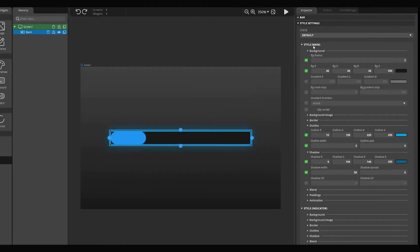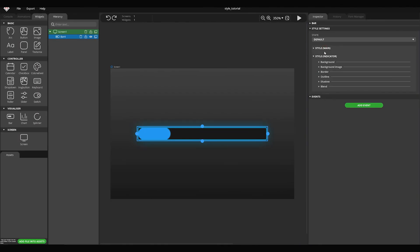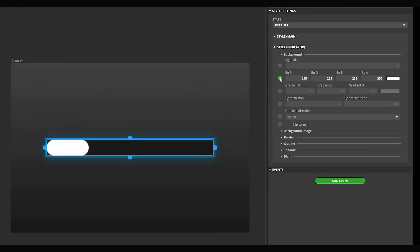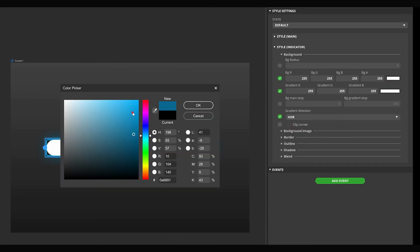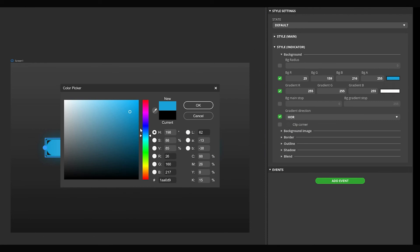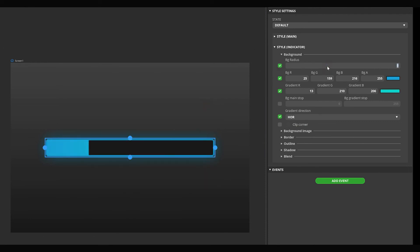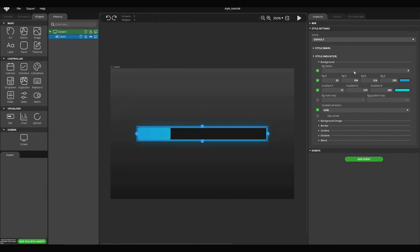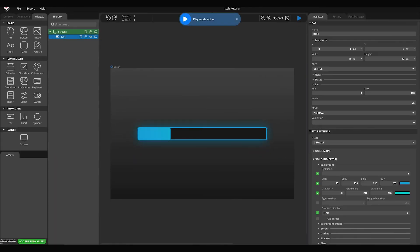Now we're going to style the indicator. In the Indicator Style section, turn on the Background Color checkboxes. Set the Gradient Direction to Hoar, then set two different colors for the background and the gradient. Set the Background Radius to 4. By adjusting the Value parameter of the bar, the indicator's width will change and we can check the styles in action.